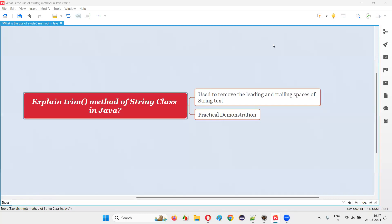Hello all, welcome to this session. In this session I'm going to answer one of the Java interview questions, that is: explain the trim method of the String class in Java.